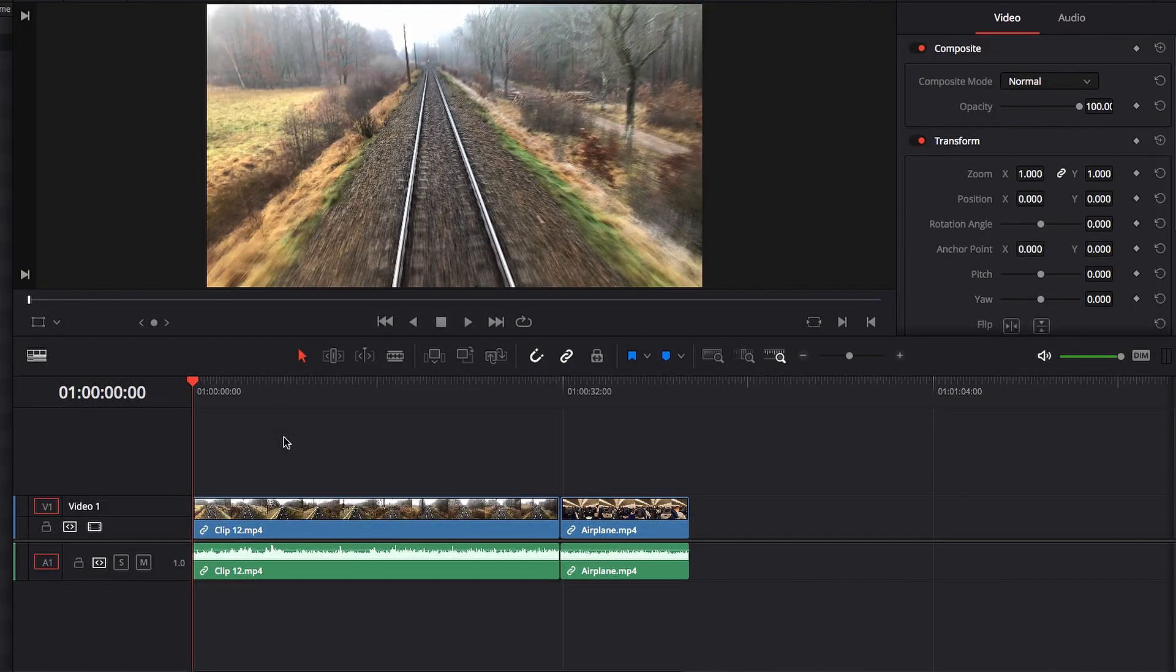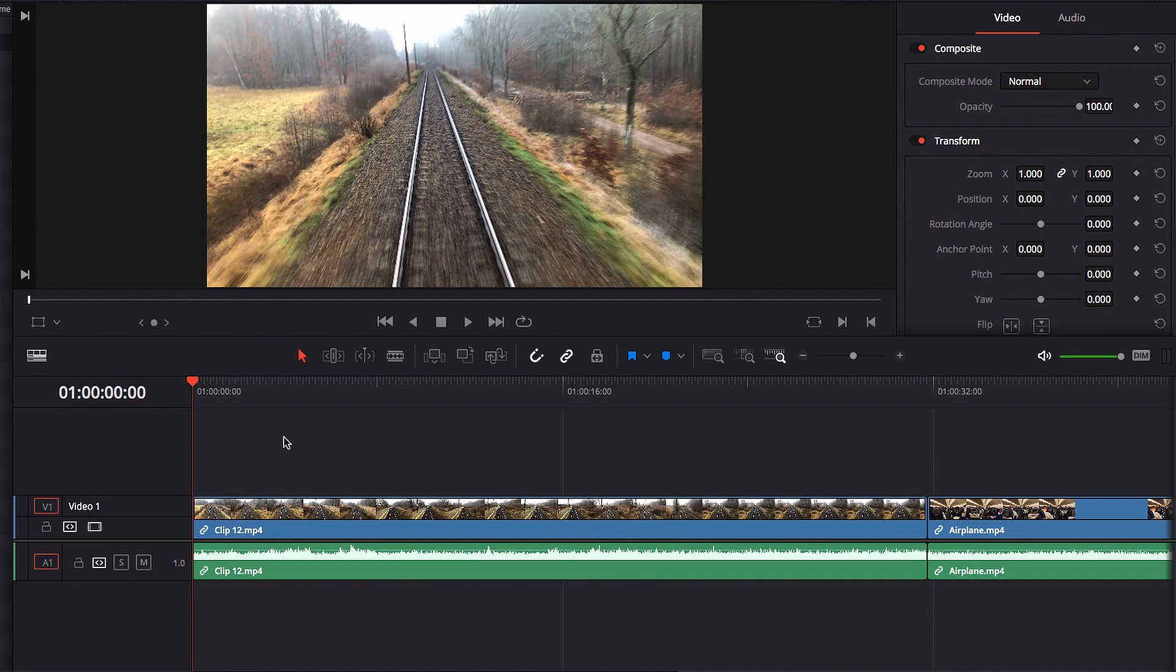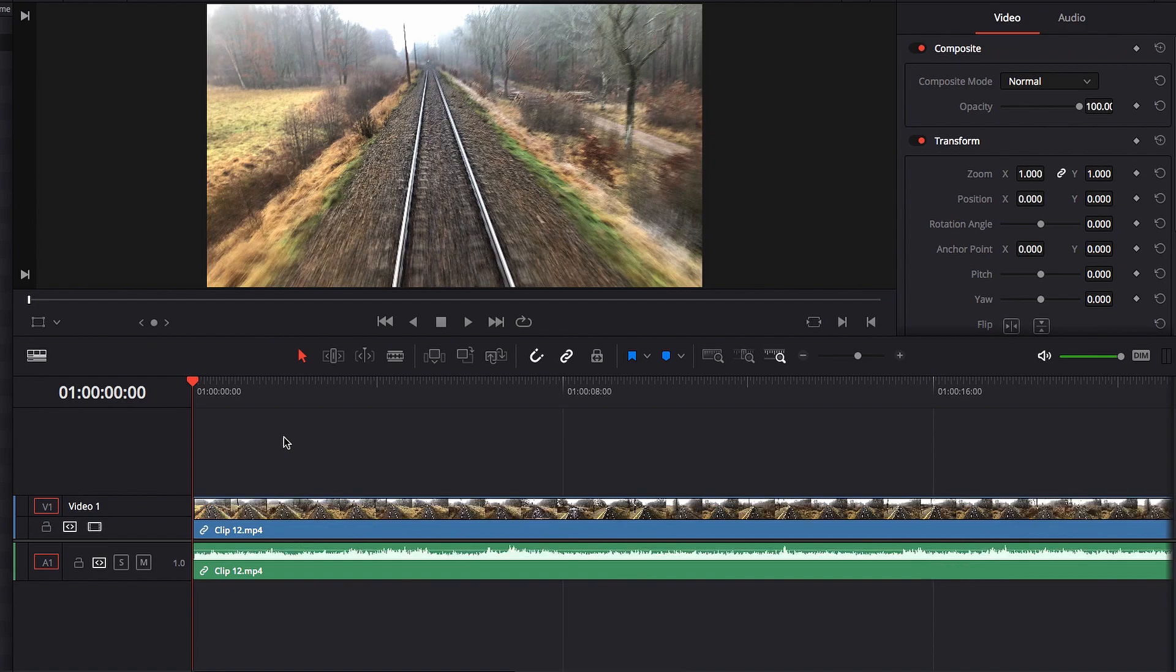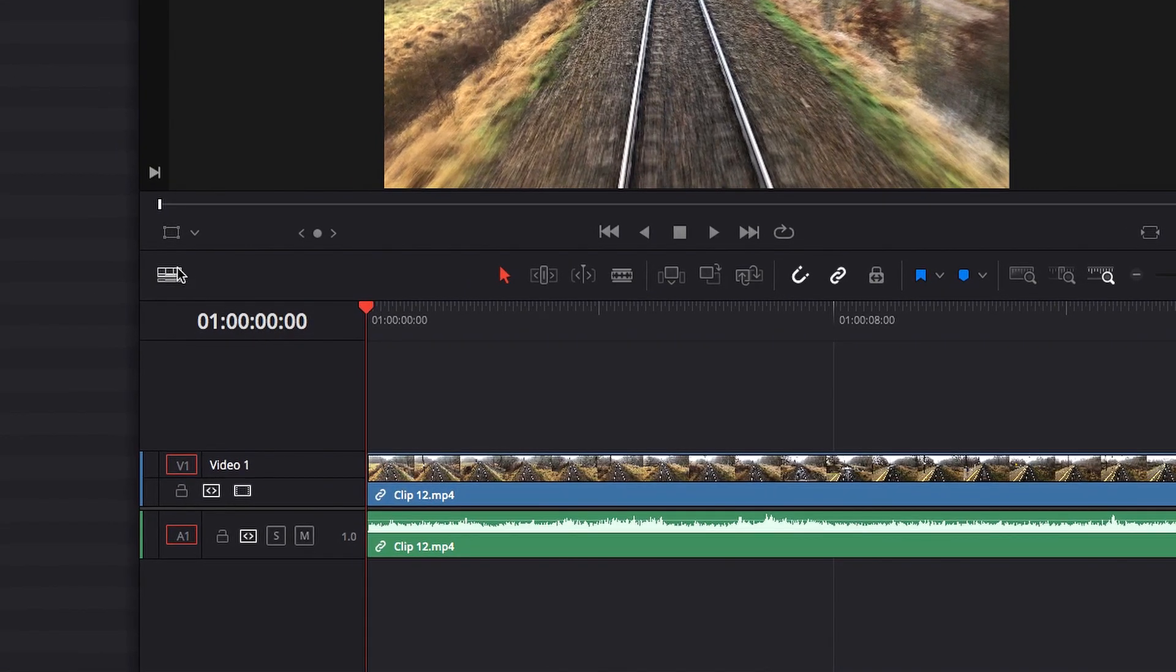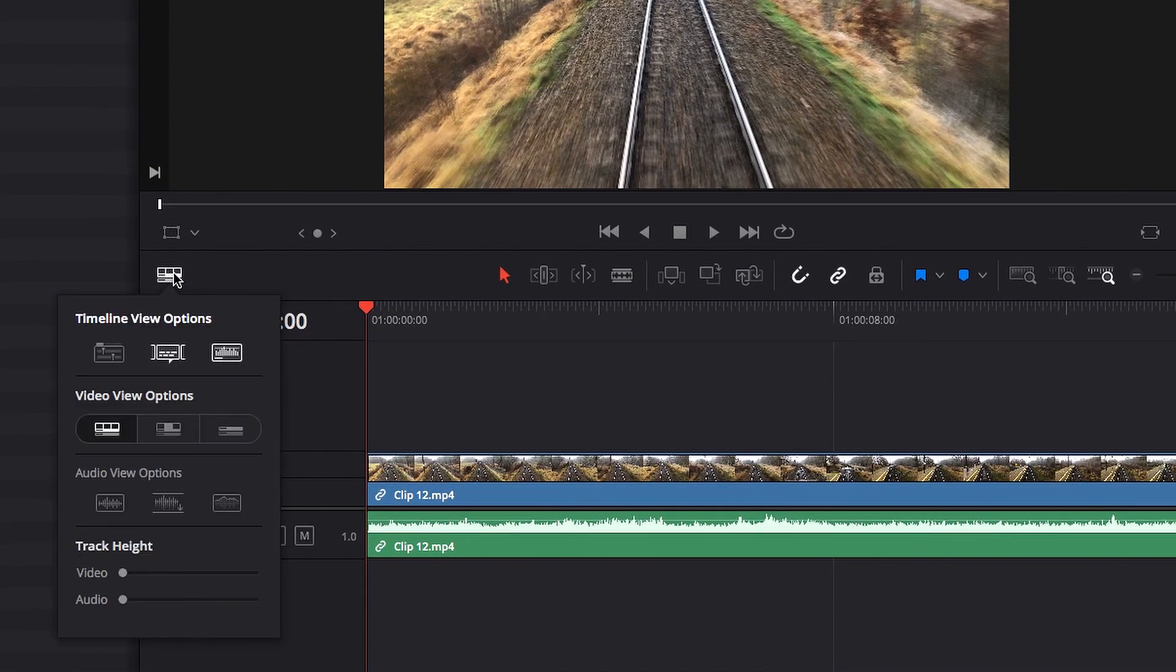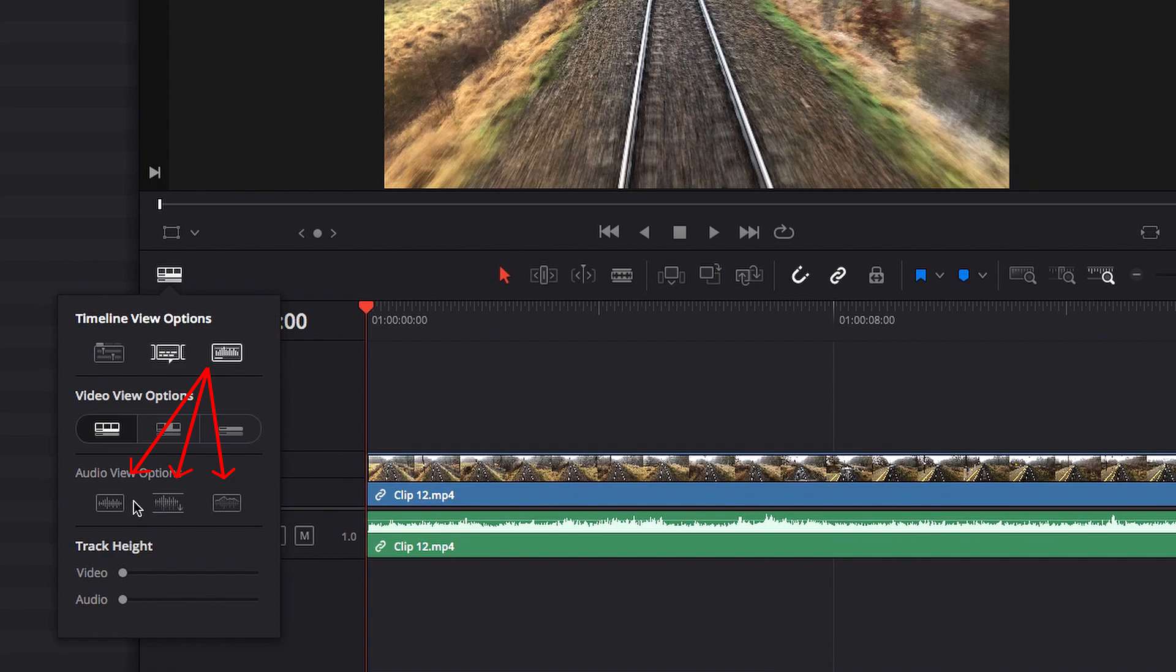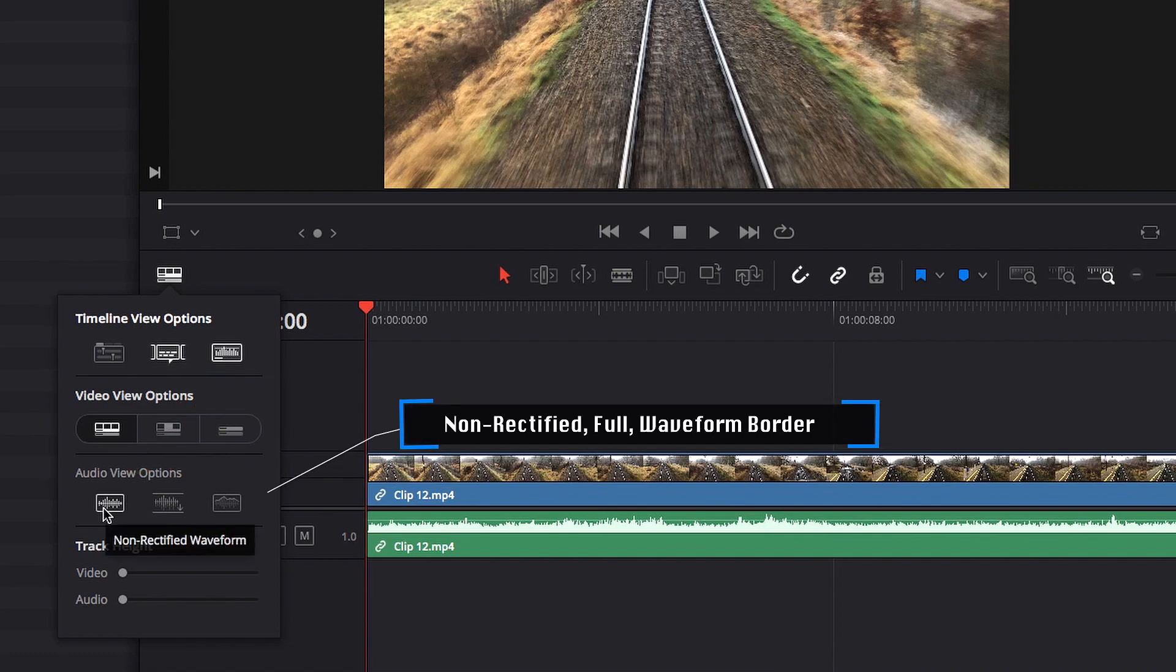Okay, before I move any further, let me just go ahead and zoom in a little bit so that we can really focus on the audio track. Now, as we were saying earlier about the audio waveforms, when we turn that on, we are also activating the three audio view options down below. We have non-rectified waveform, we have full waveform, and we also have waveform border option.